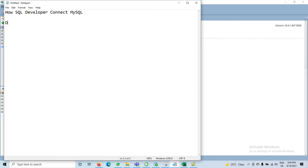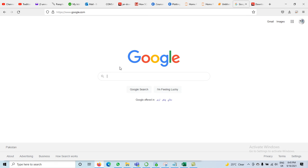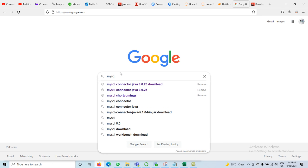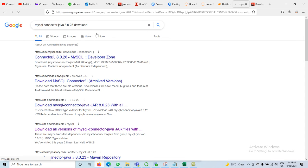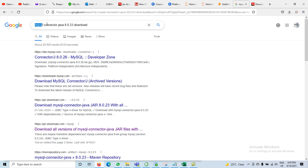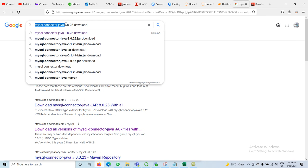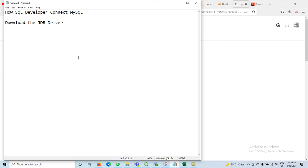The very first step is to download the JDBC driver. Open Google and search for MySQL Connector Java. I have version 8.0.23 — click on the download icon. The first step is to download the MySQL Connector Java, any version like 8.0.25. The driver we need is MySQL Connector Java.